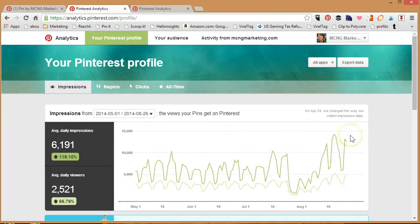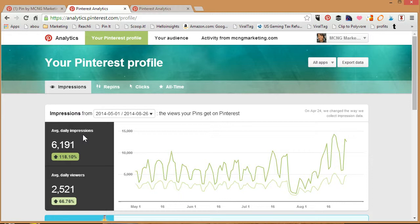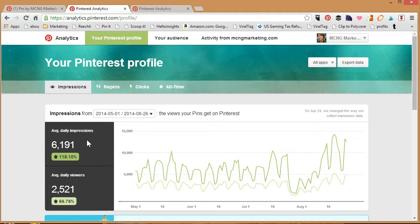When Pinterest talks about impressions, they define it as any pin that has been seen on any feed. This is a little bit tricky because for me the question that came to my mind was: are search results considered a feed as well? Because you can actually find out what your most searchable pins are. I've emailed Pinterest and hopefully I have an answer, but based on what their definition is, it's basically any pin that has been shown on any feed is considered an impression.